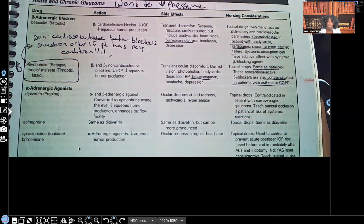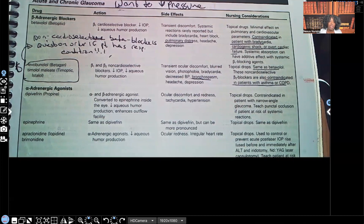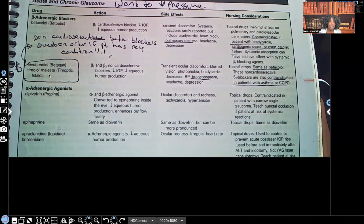Your nursing considerations: the beta adrenergic blockers can cause bradycardia, heart block, and pulmonary distress, so they are contraindicated in patients with bradycardia, cardiogenic shock, and cardiac failure — we're not trying to make the problem worse. Make sure you know the medications that fall under beta adrenergic blockers. Notice the endings: -lol. These are your beta adrenergic blockers. Also note that levobunolol is non-cardioselective.